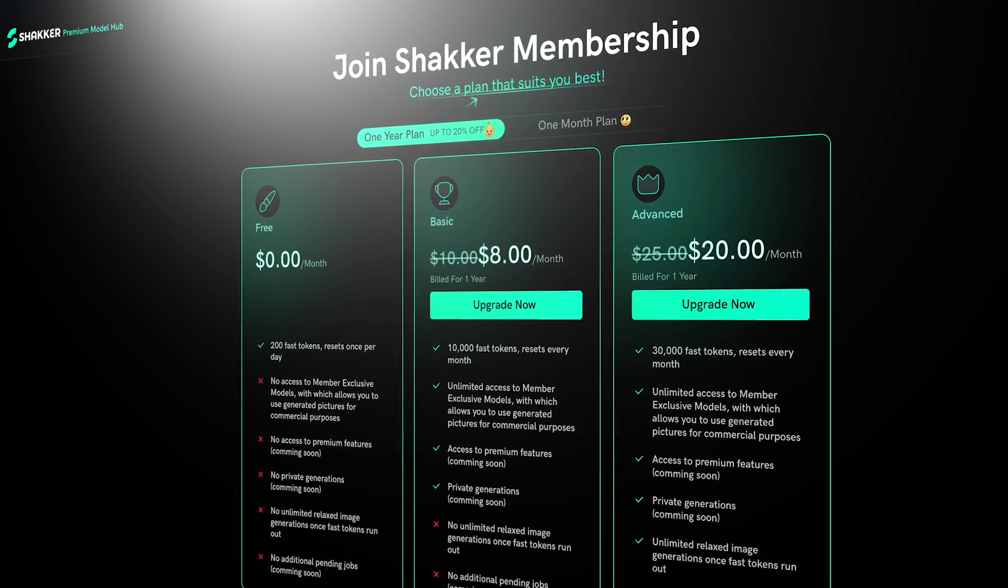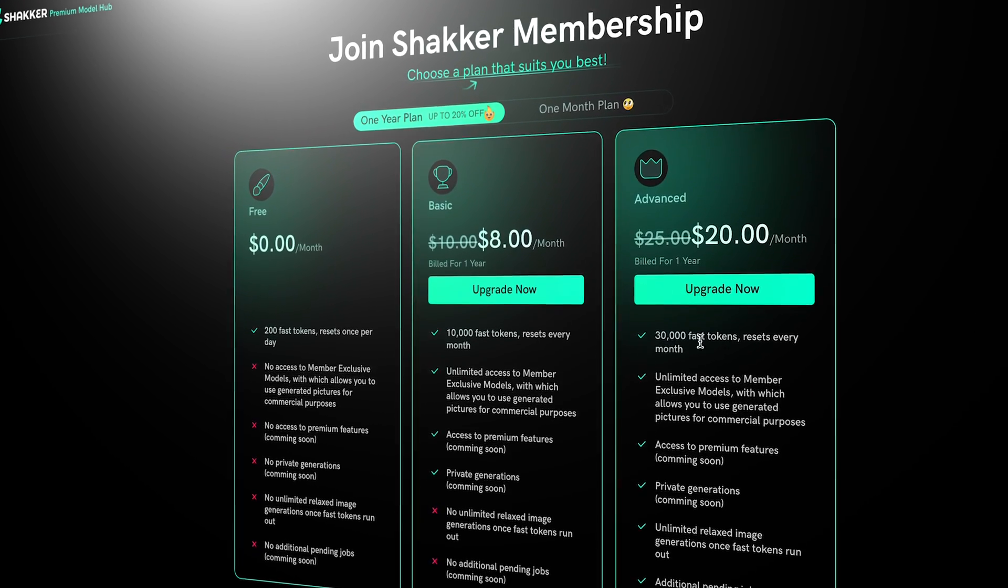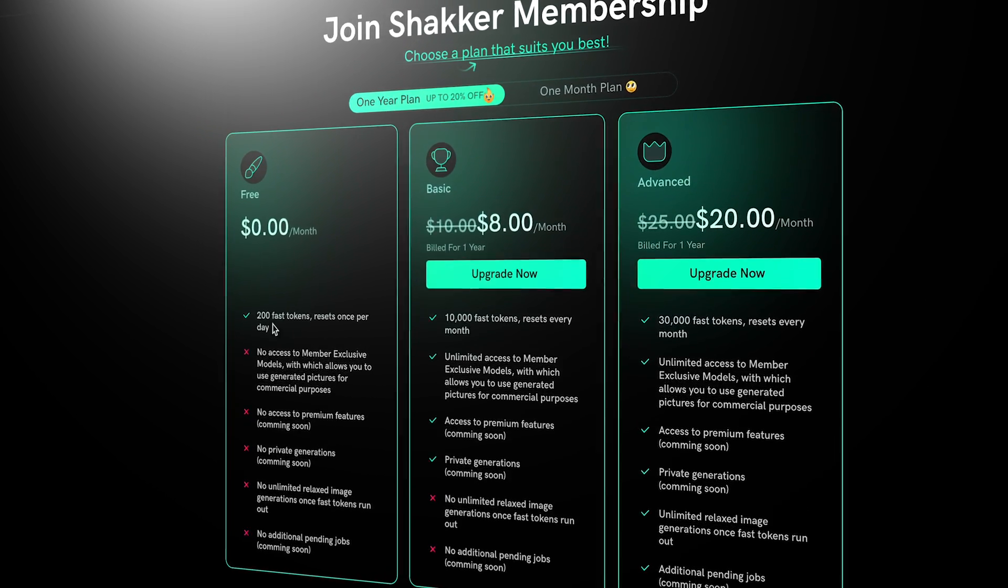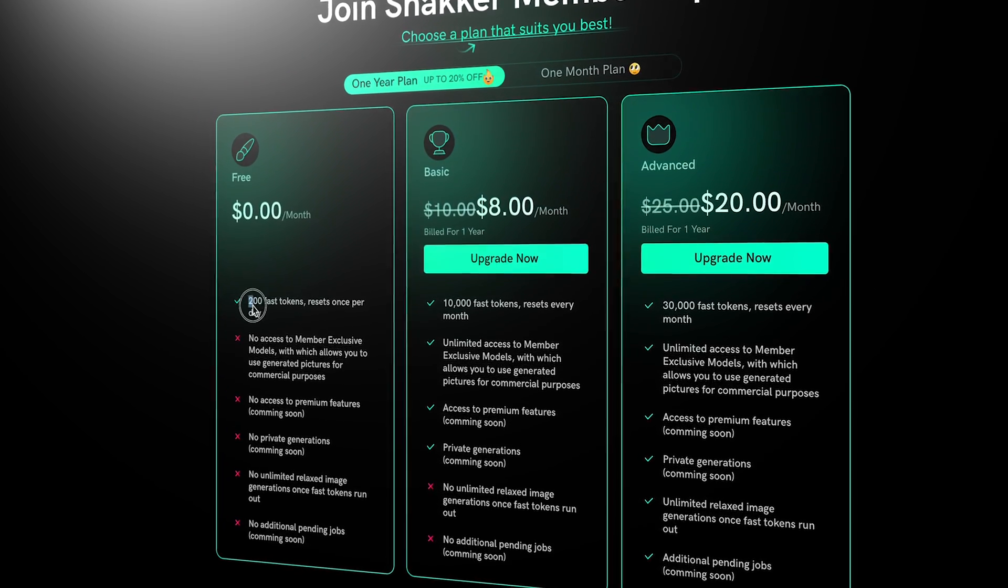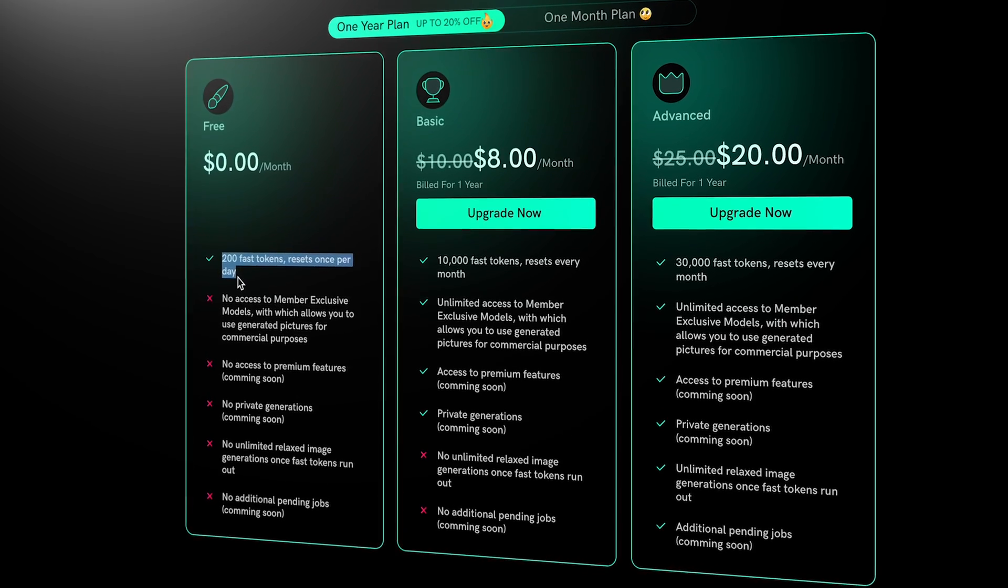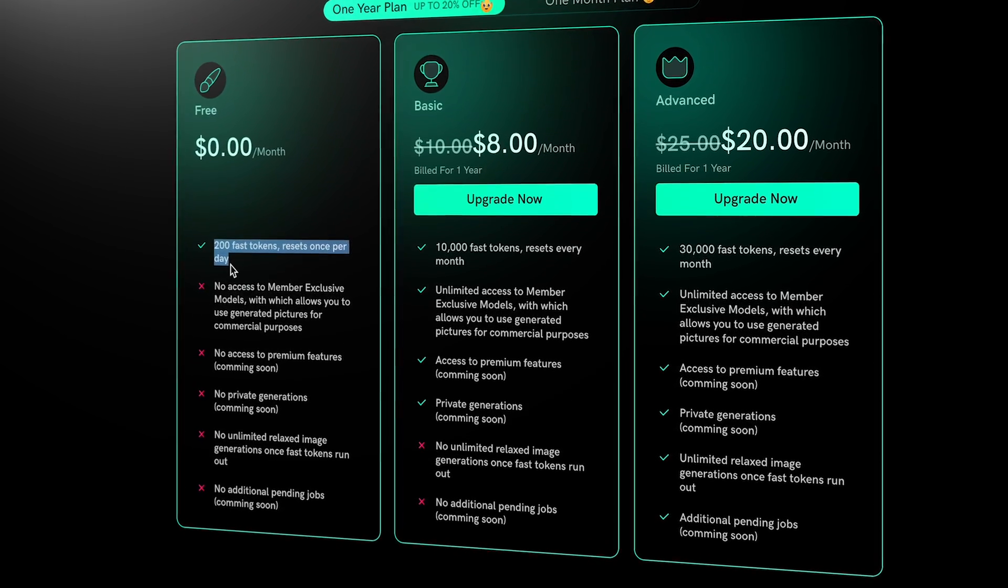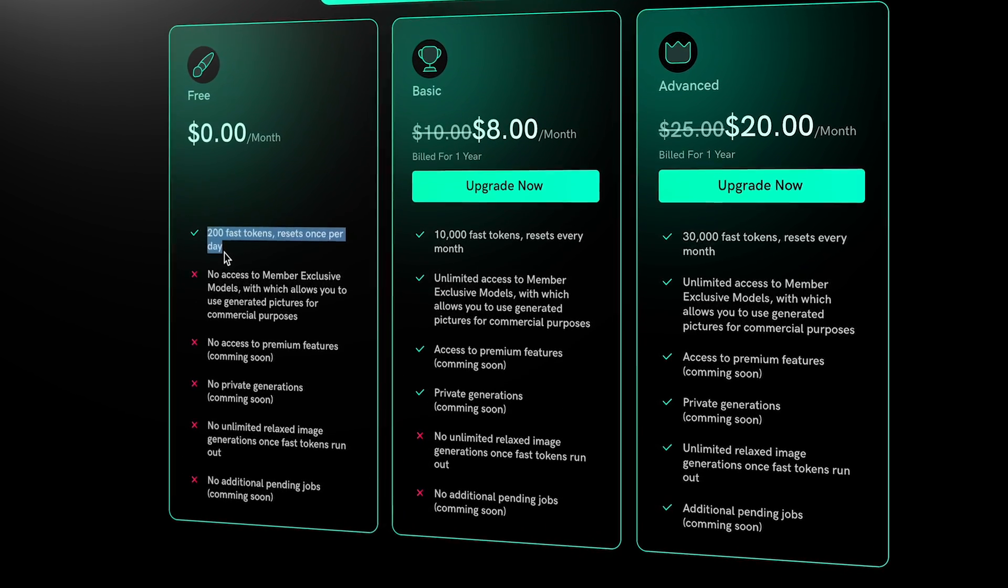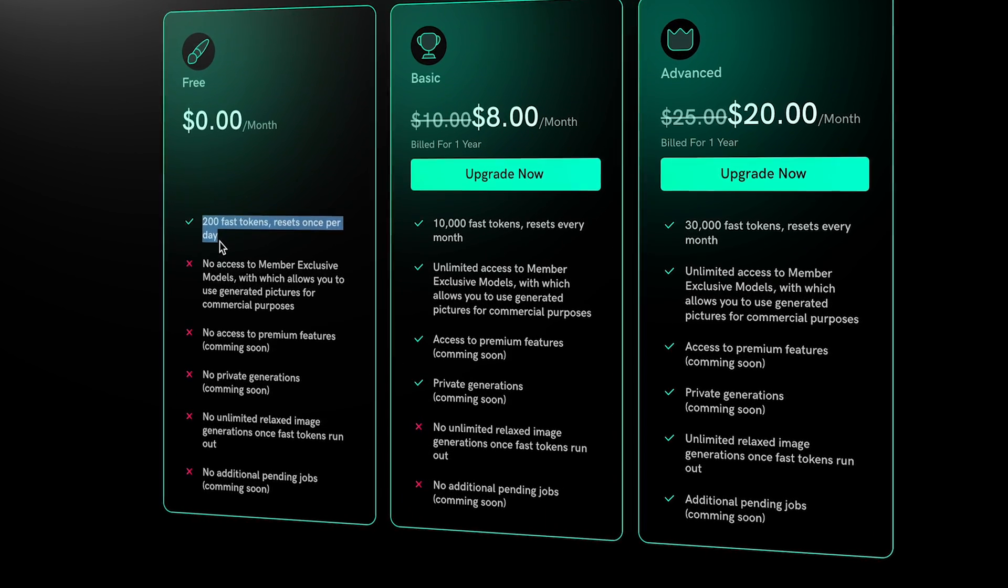If you sign in to Seiker AI, you will get 200 tokens for free, which you can use to generate AI images. Just click the link below to try Seiker AI.